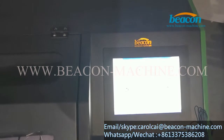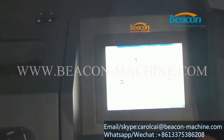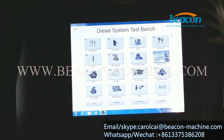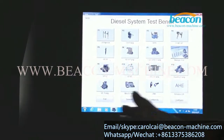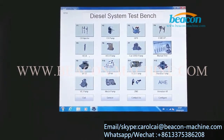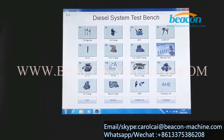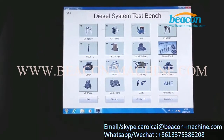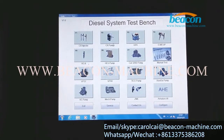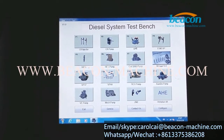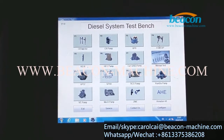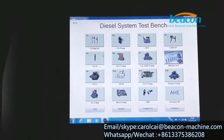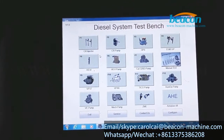I would like to show you our self-developed digital system software here. It can test many injectors and PAMs. It has many functions, for example: CR Injector Testing, CR PAM, HPOPAM, EUI/EUP, HEUI, and many other testing functions.